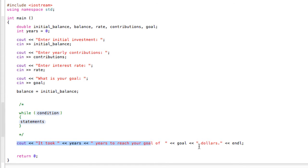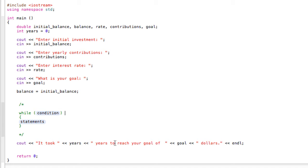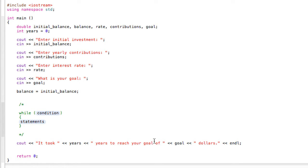Down here, this is the part where we're just using cout to the user. We're going to say it took you however many years to reach your goal of whatever, you know, double your money or a million dollars. Again, you just don't need to watch me type that stuff in. You guys know how to do this.